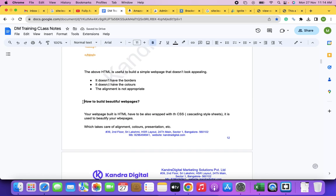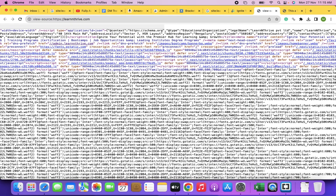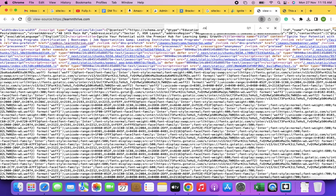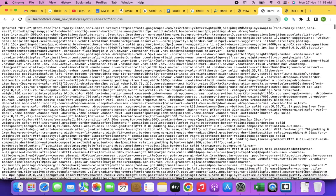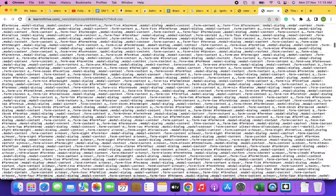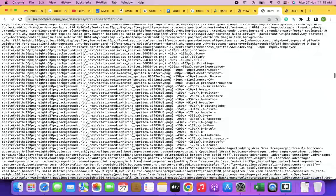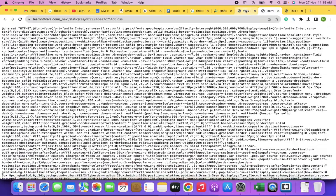HTML building web pages will be a fun activity. Once you start building web pages it becomes very interesting. There is very good demand for HTML and CSS developers. Someone who writes web pages in HTML and CSS — along with something else we will discuss — is called a front-end developer.